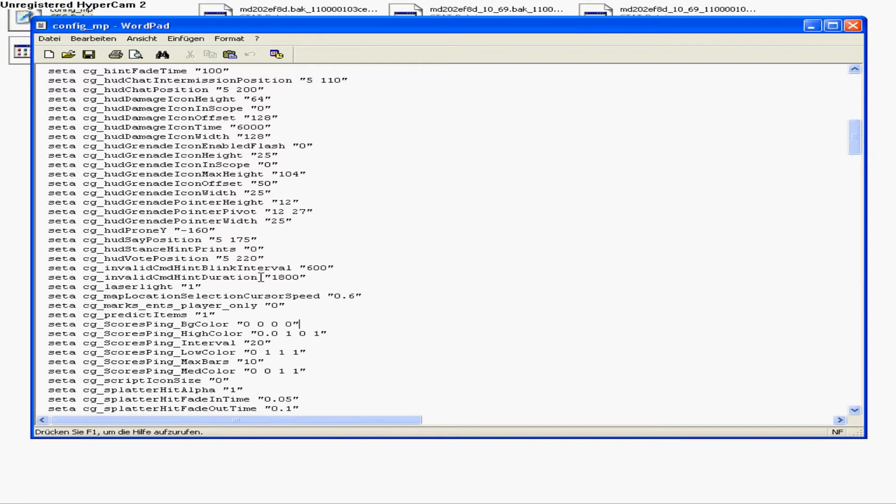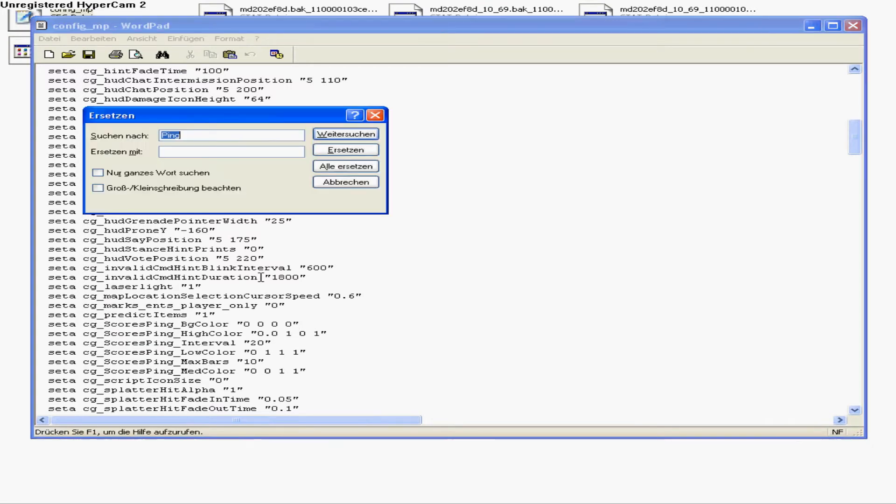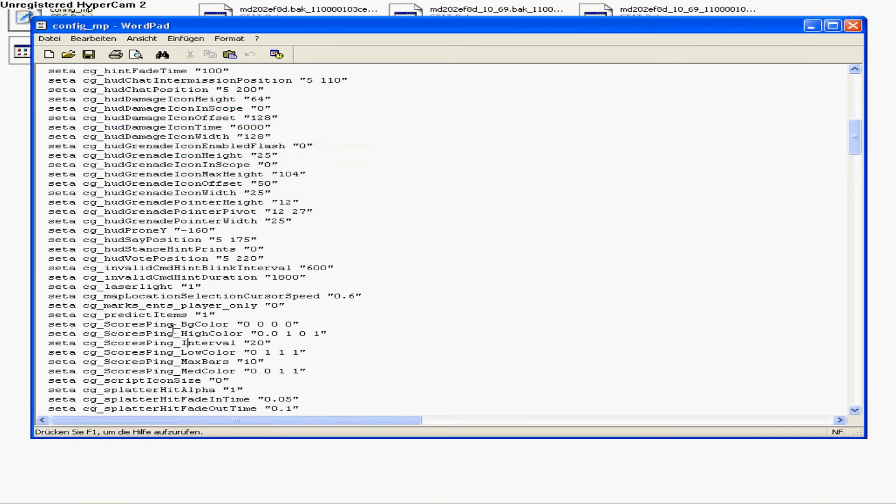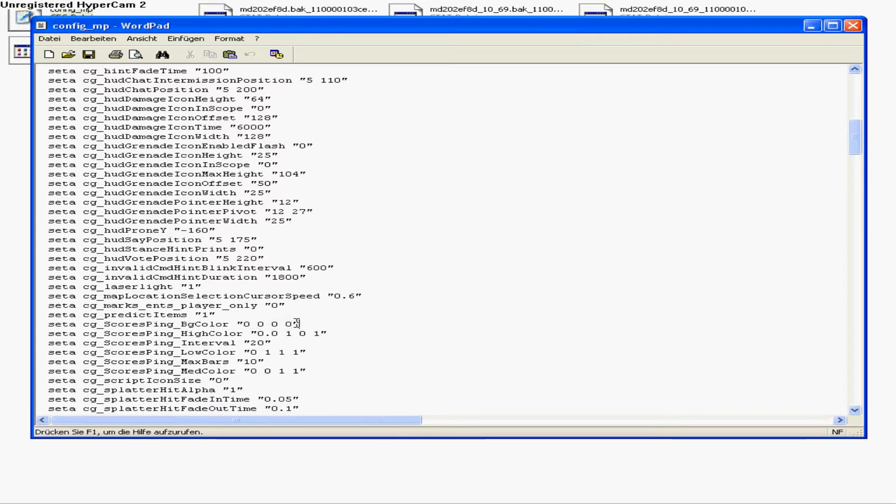Press Ctrl+H and search for 'ping' to find all your ping settings. BG color means background color, and 0 0 0 0 is transparent. High color is for bad ping: 0 1 0 1, that's green.